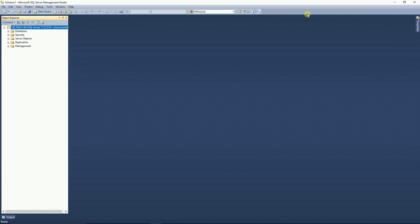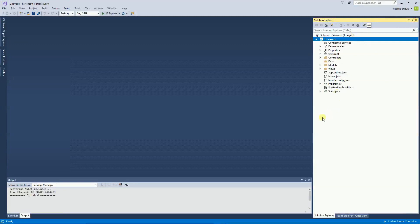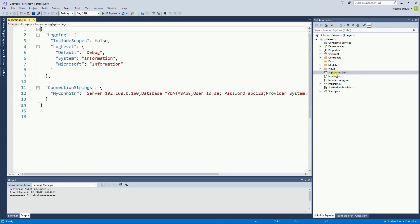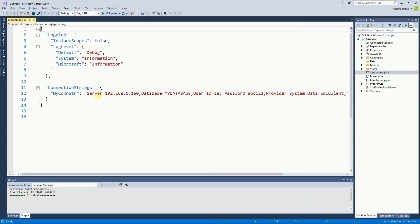Now let's go to Visual Studio. This is the project that I got from the past video. And the first thing I want to do is go to the appsettings.json file. Here I have the connection string.